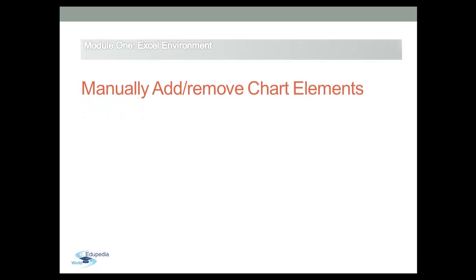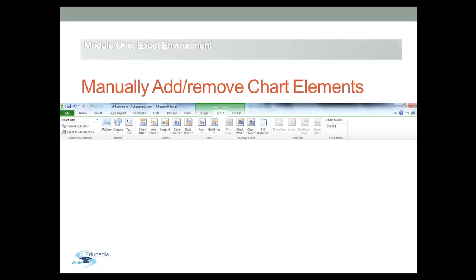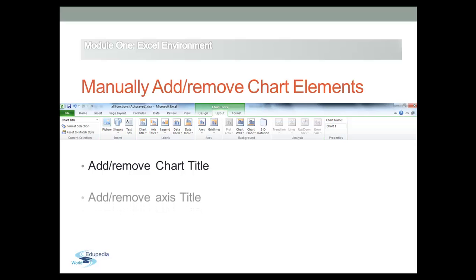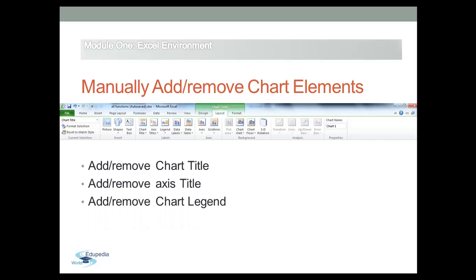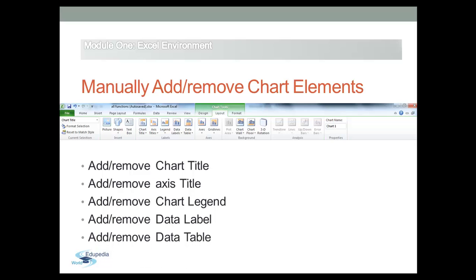You can customize the layout of chart by adding or removing chart elements to any type of charts. The layout tab provides controls for many of the individual elements of a chart. Such as you can add a chart title, axis title, legend, data label, or data table.